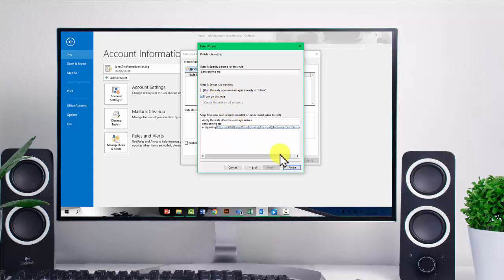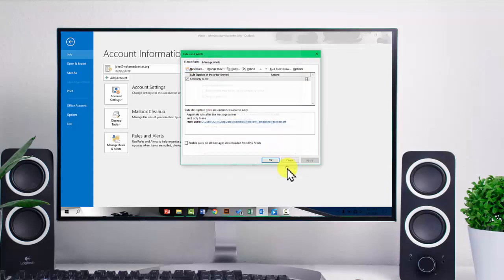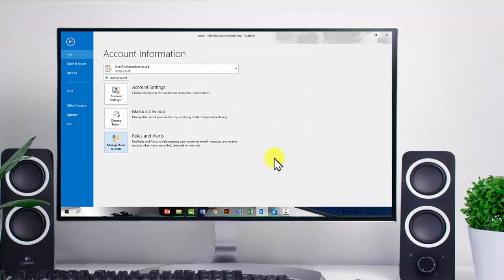So you want to go with this one. So you just say finish. And then apply and then okay.